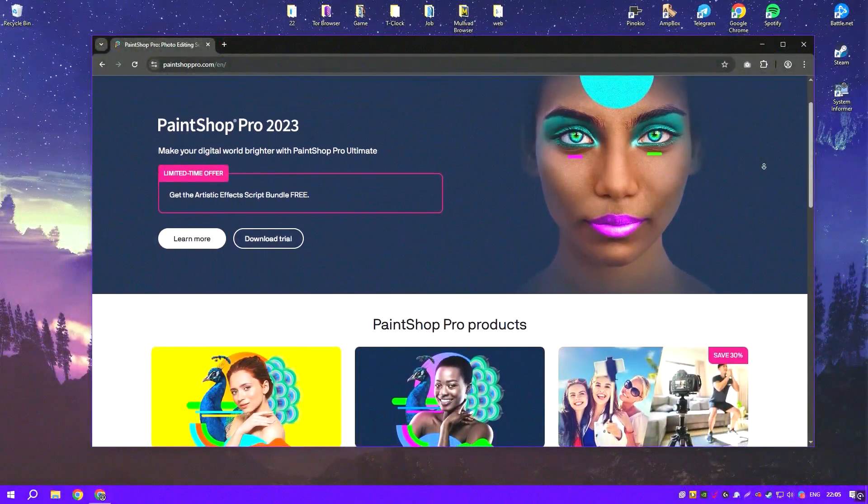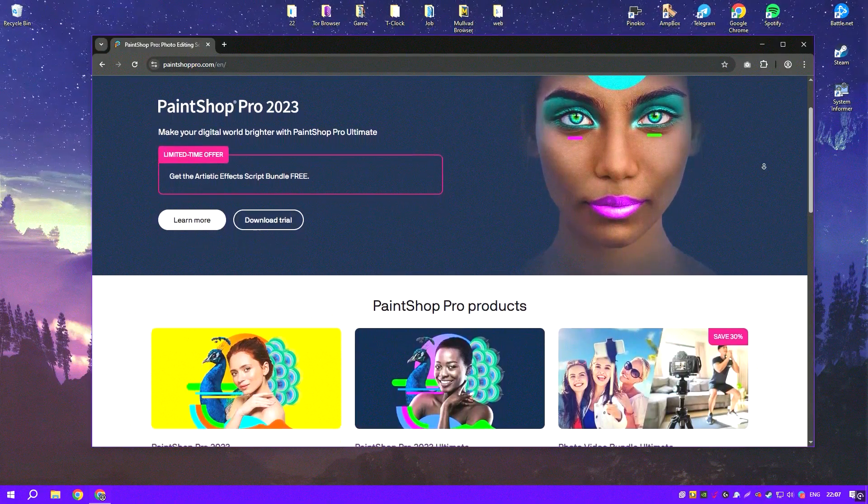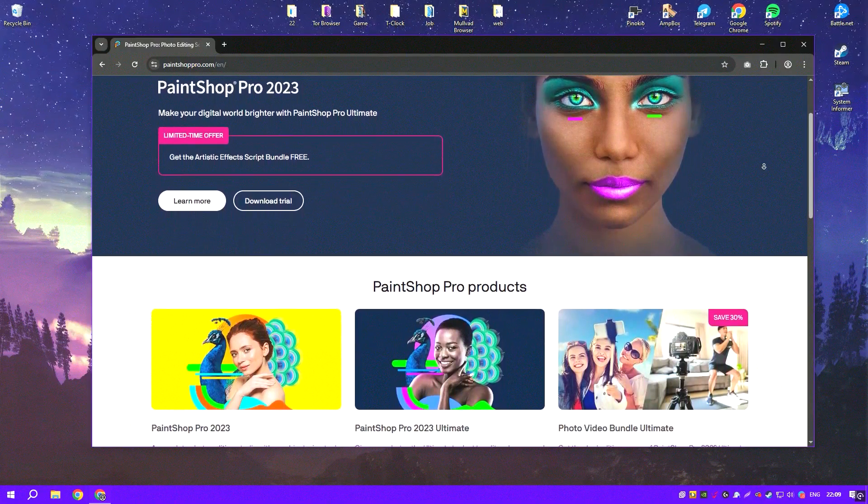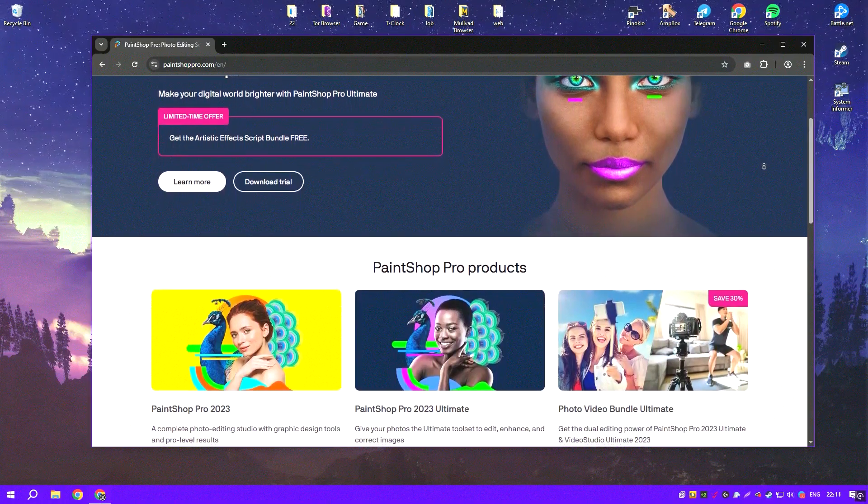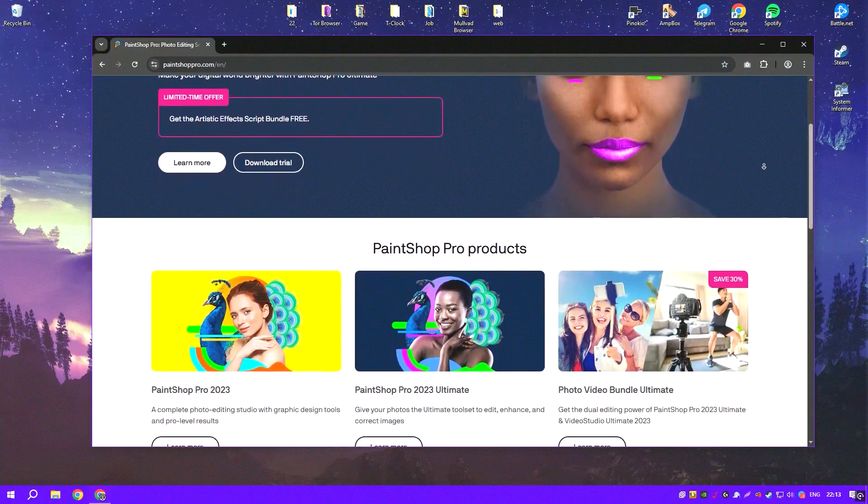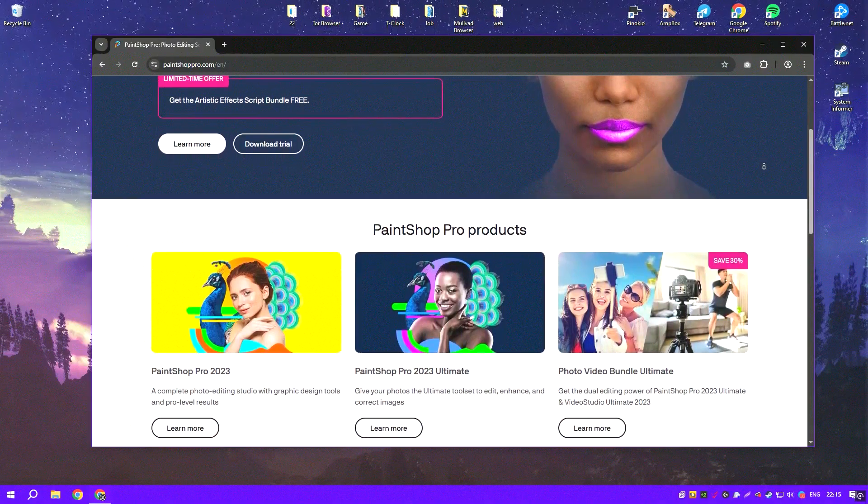PaintShop Pro is a highly versatile and comprehensive graphic design and photo editing software that stands out for its rich set of features, intuitive interface and affordability.